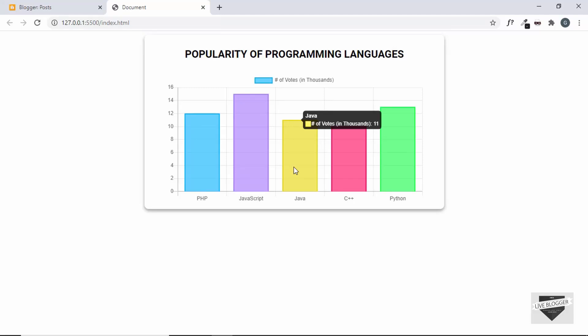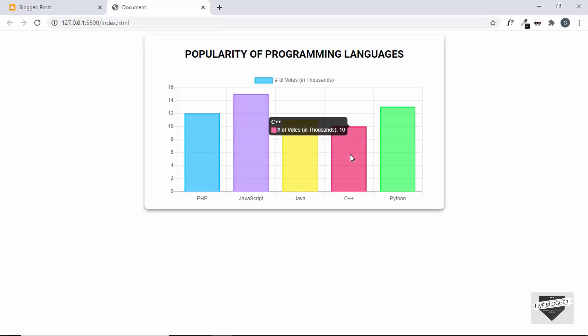Hi everybody, welcome to Live Blogger. In this video, I will show you how to add this chart to your blogger website. So, let's get started.